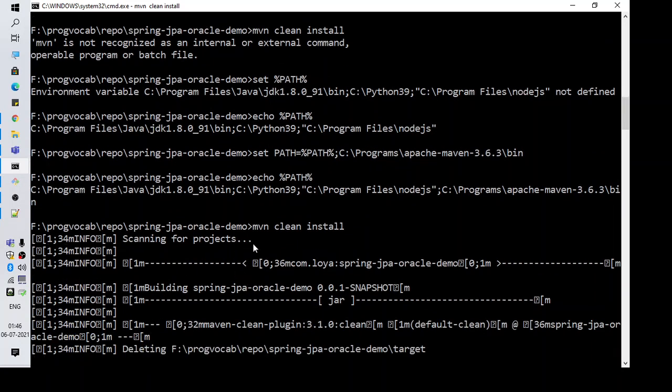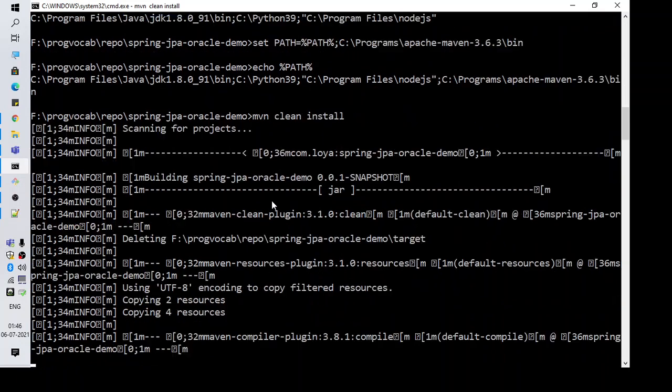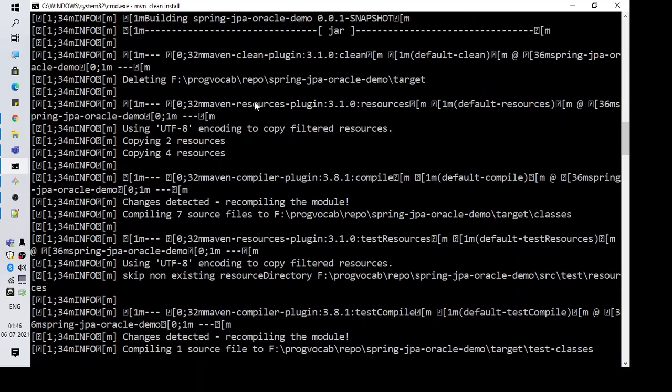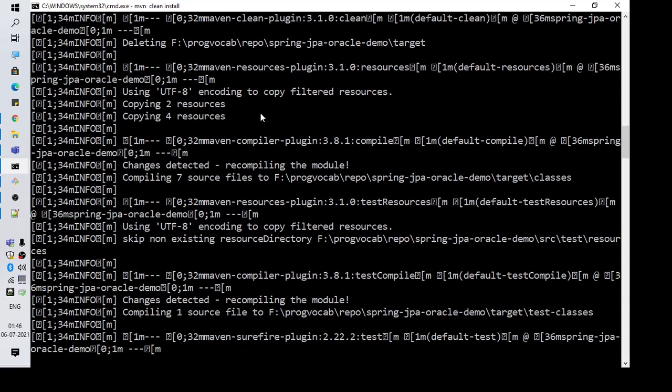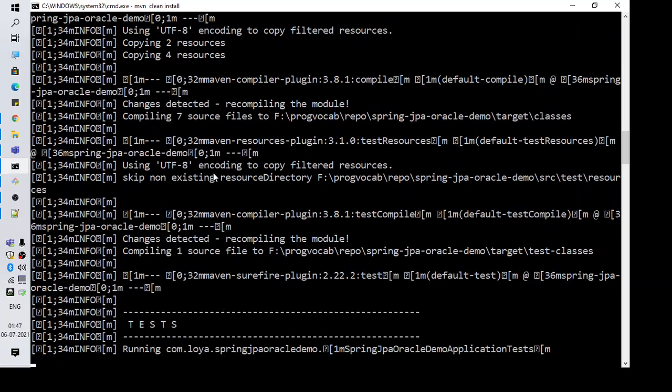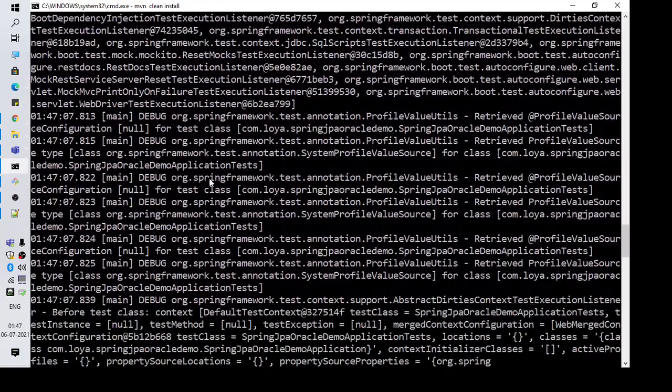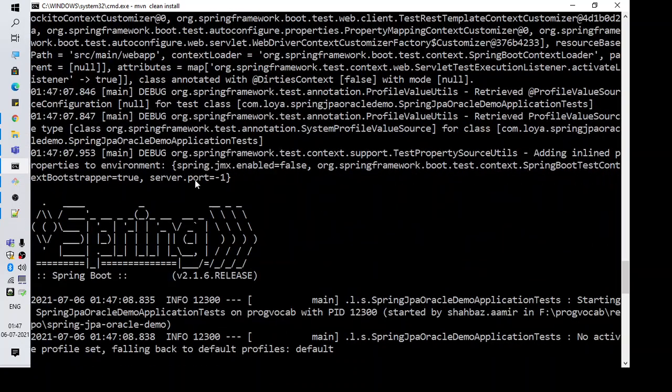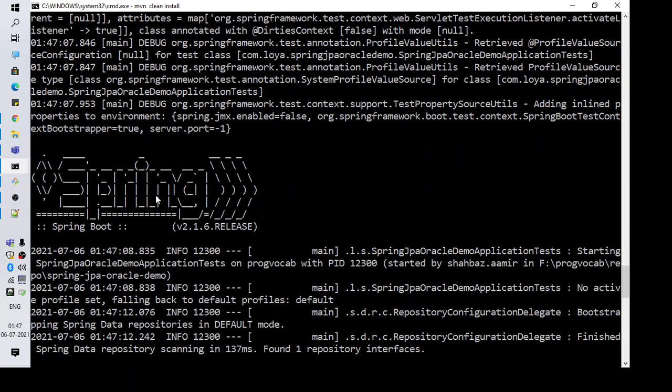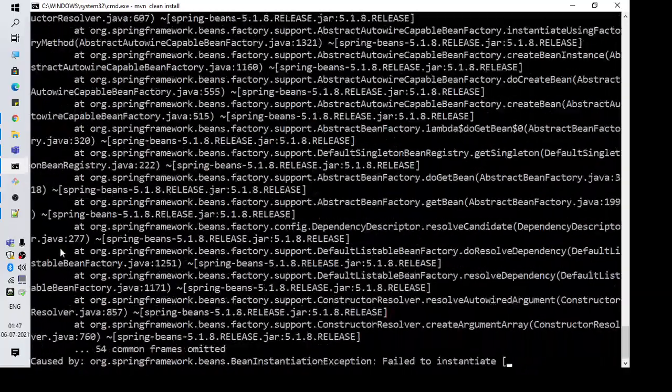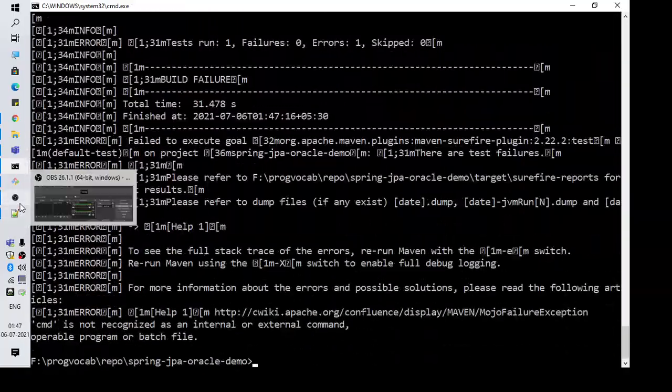So guys, to summarize, this is how you need to fix it. If your program is a Maven program and you want to run it using the command mvn clean install, what you need to do is you need to set that path wherever you have downloaded Maven in your path variable. So that's all for this video guys, thanks for watching.